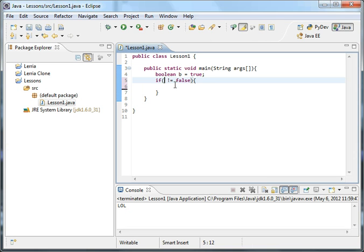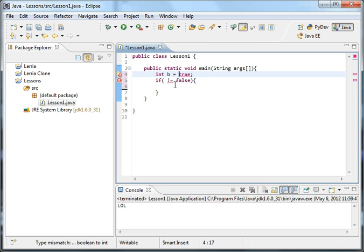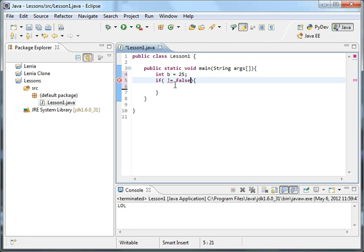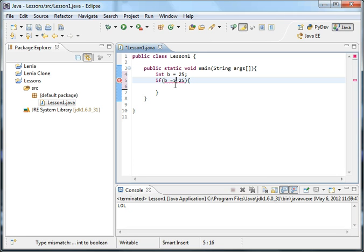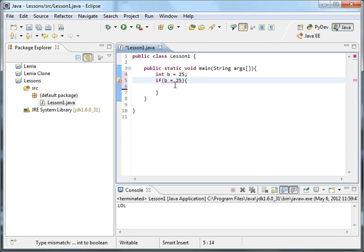Something else you can do is, let's say you had an integer. So we had an int b equals 25. If b is not equal to 25, you know, or we can do all your other ones greater than, in fact, actually, it might be that way, yeah, it's that way. So just remember, it's that way.